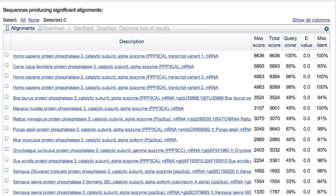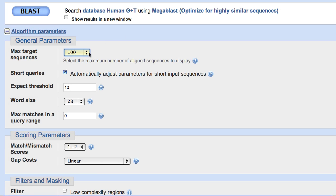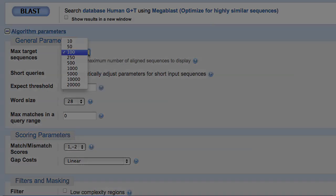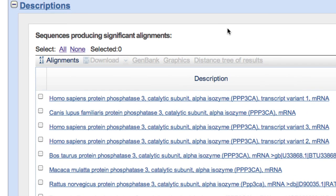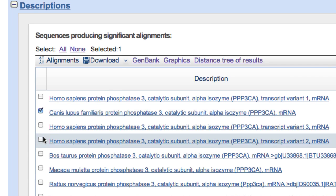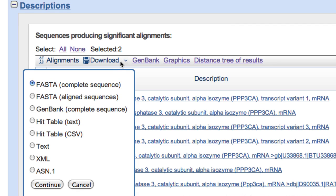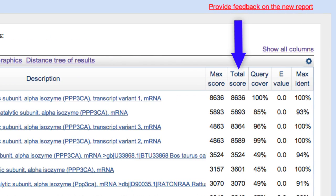The number of descriptions displayed is still limited by the setting for max target sequences on the submit page, which is 100 by default. To view a specific alignment within this page, you would click on the description, or you can click on alignments. Note that many options are unavailable — shown as grayed-out text — until at least one description is selected. One of the most important new features is that you can now download only the aligned region of the subject or hit sequence. These columns can also be sorted by clicking the column name.